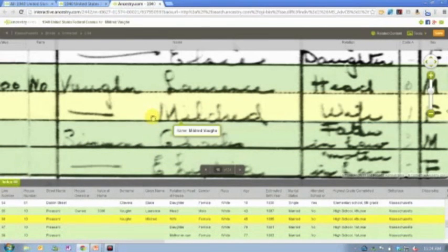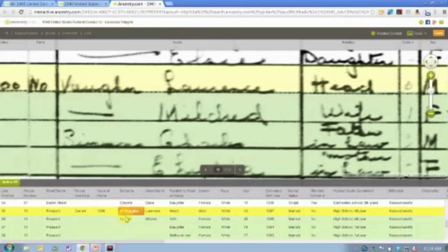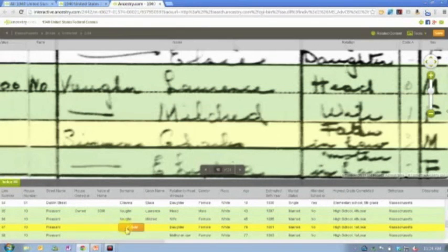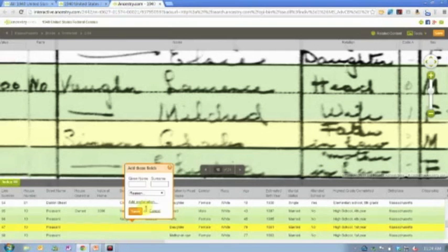Anytime you click on a record down here, it changes up above the person who is highlighted. So that way, that's how you know you're on the right person.